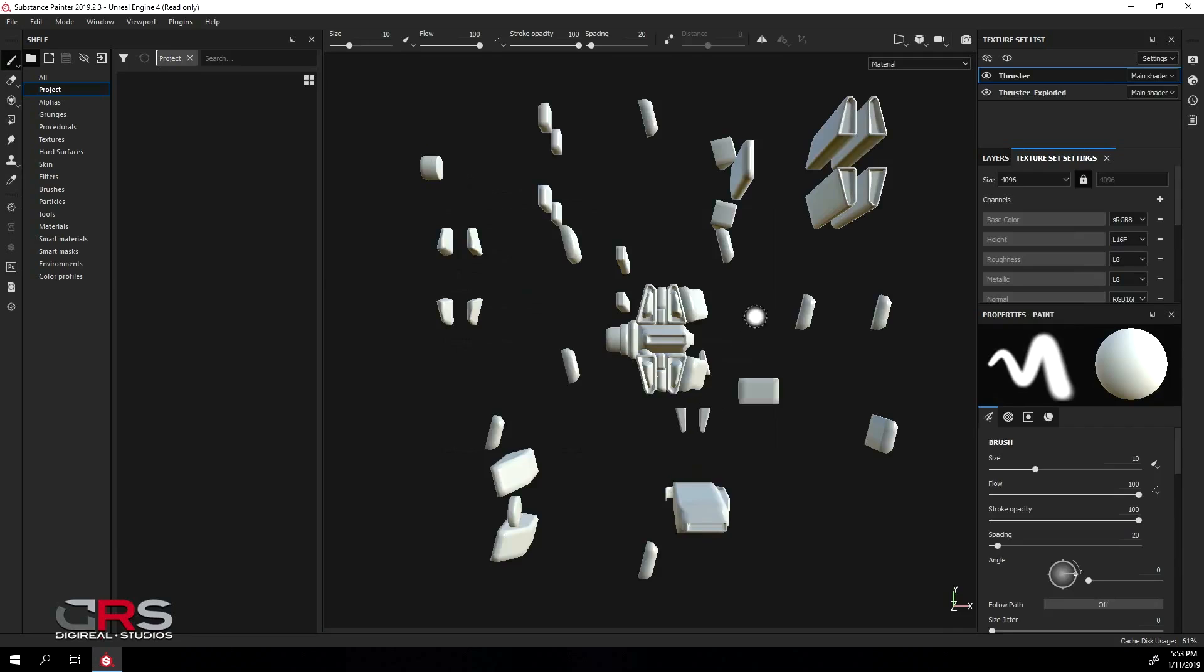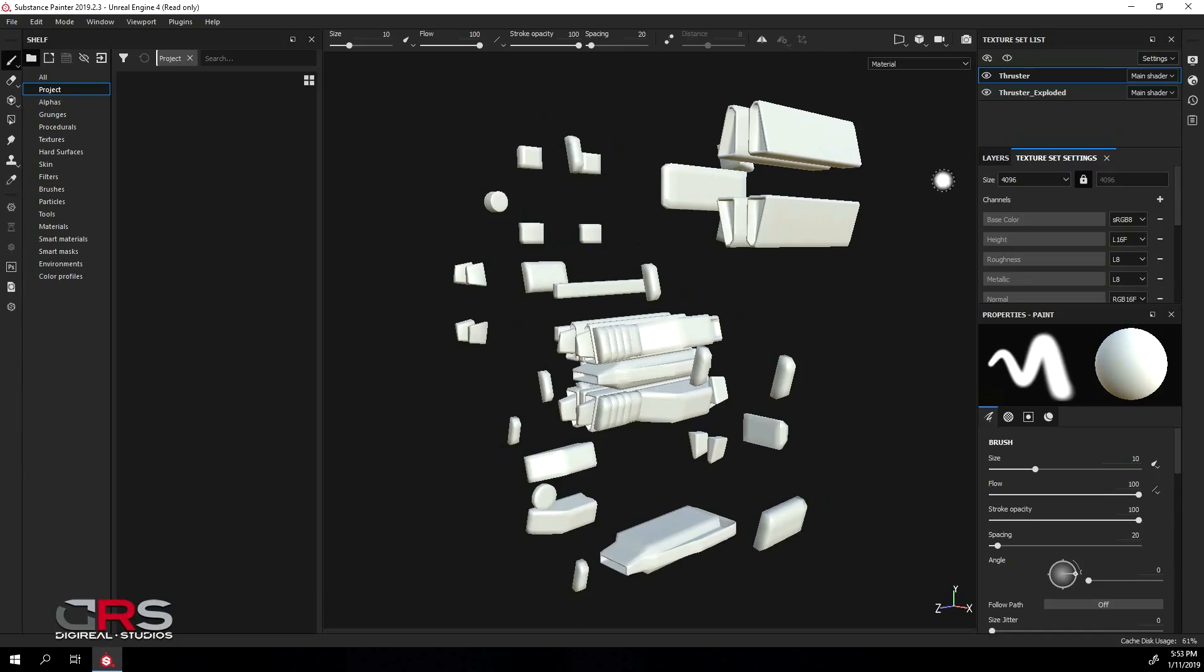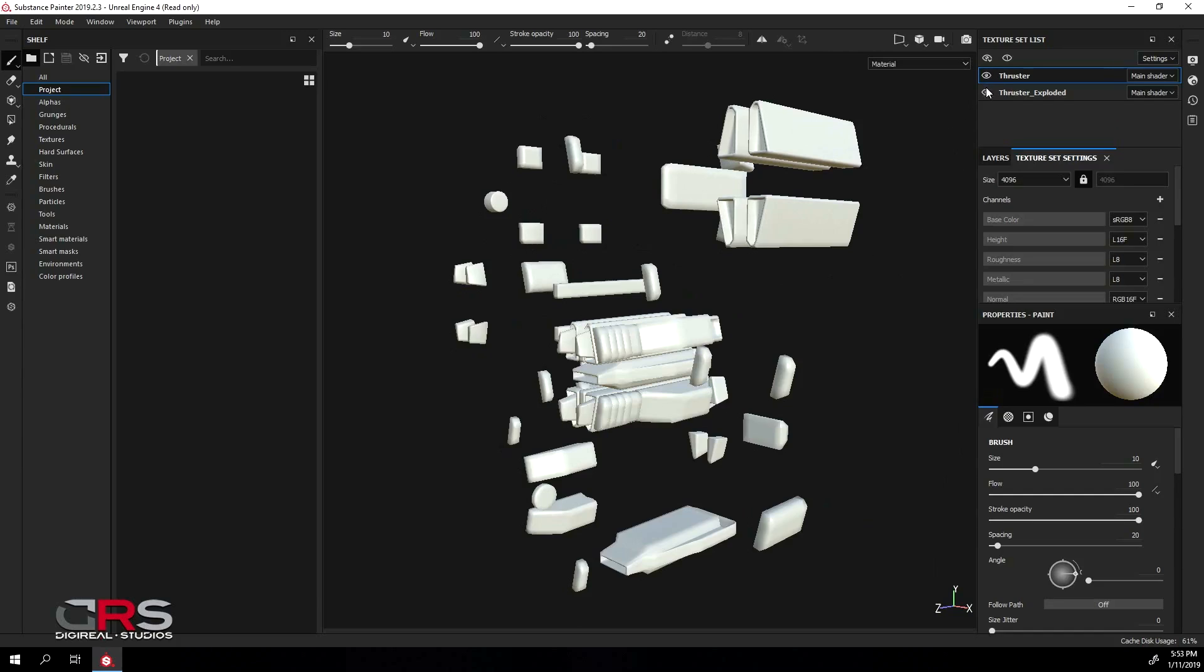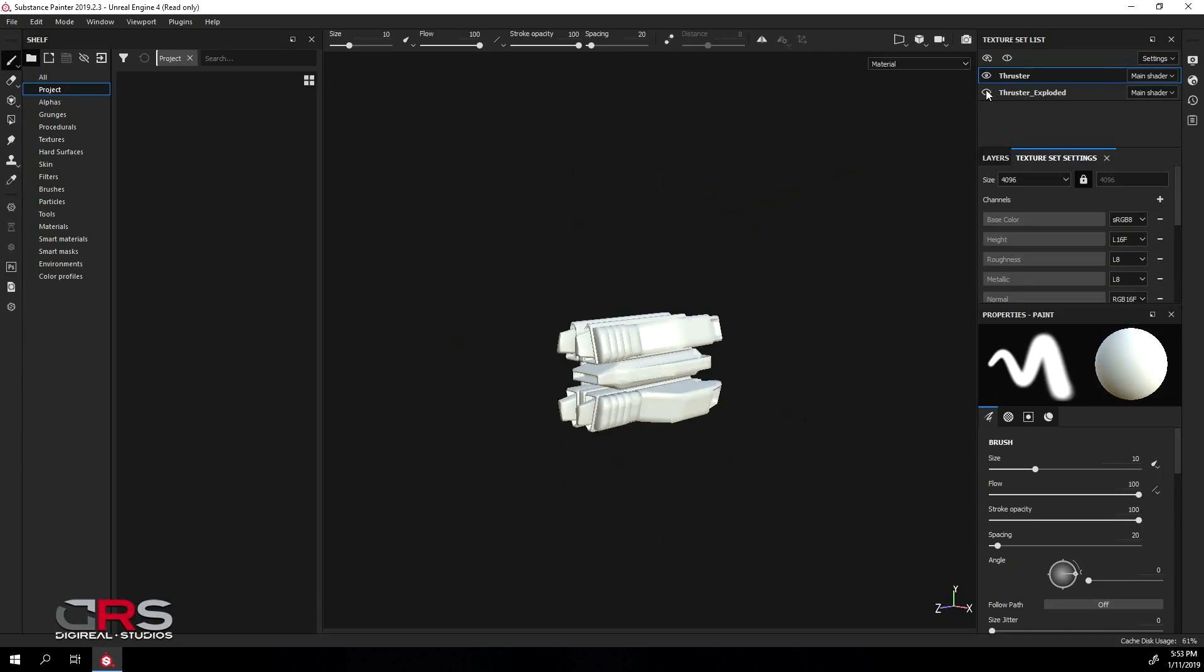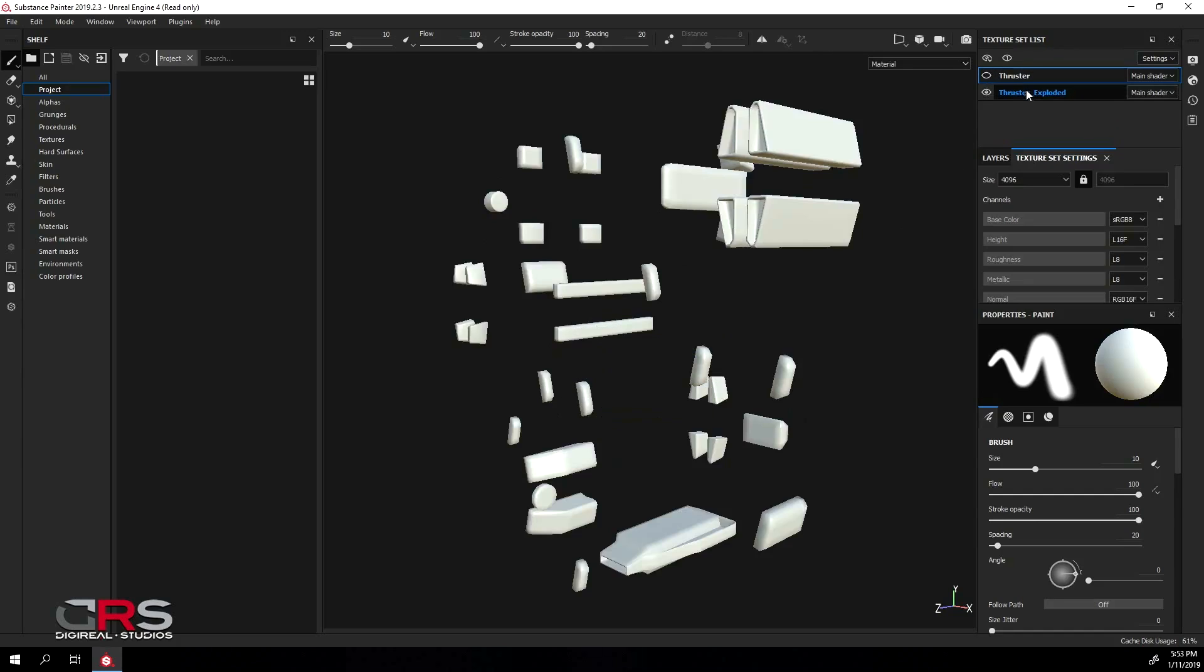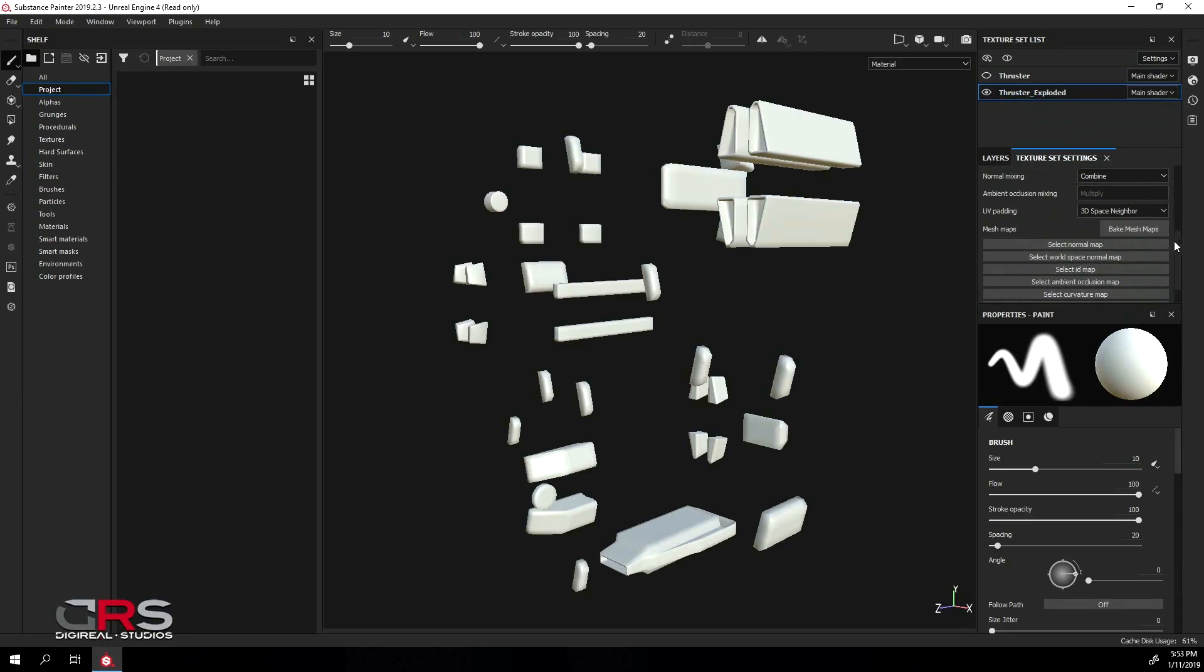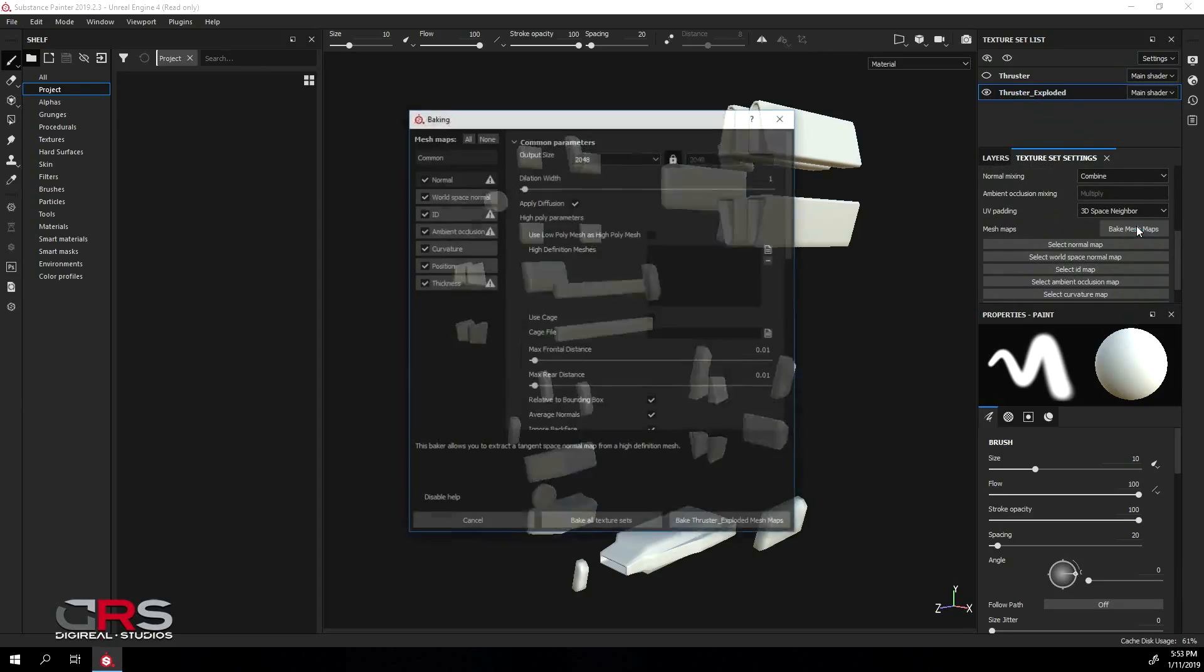We can see that the two subtools we had previously in ZBrush are separated into two texture sets. Next we'll turn off the texture set for the non-exploded model and select the one for the exploded model. Then under the texture set settings, click the Bake Mesh Maps button.